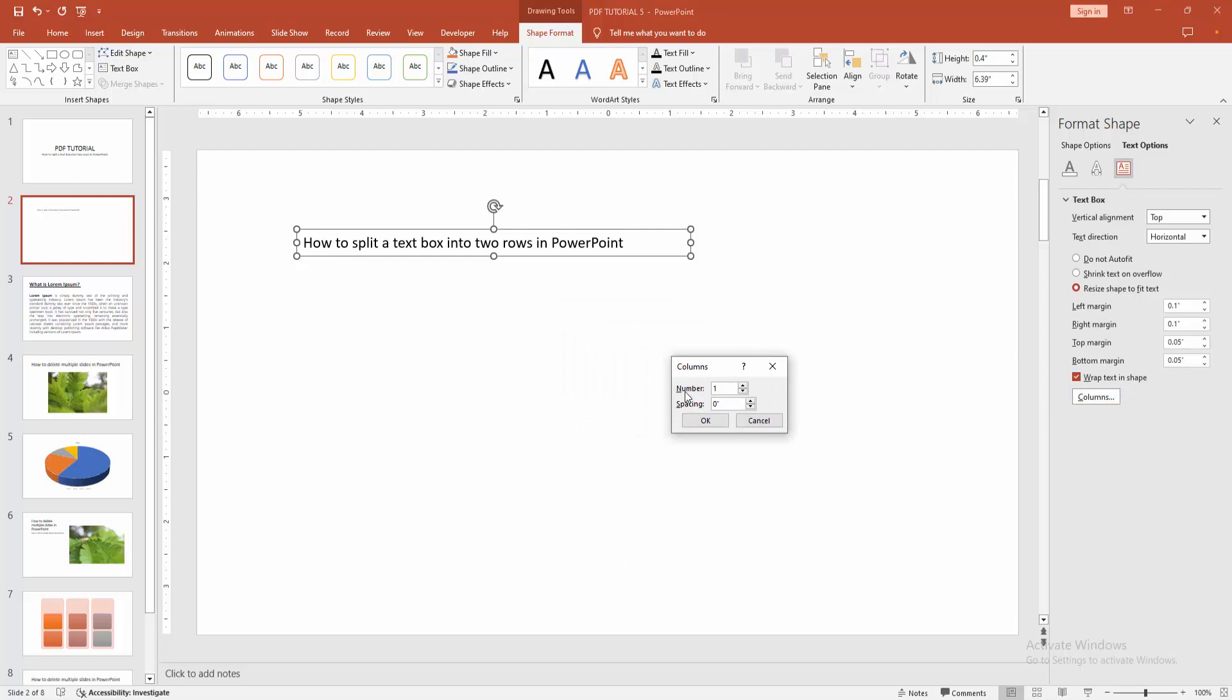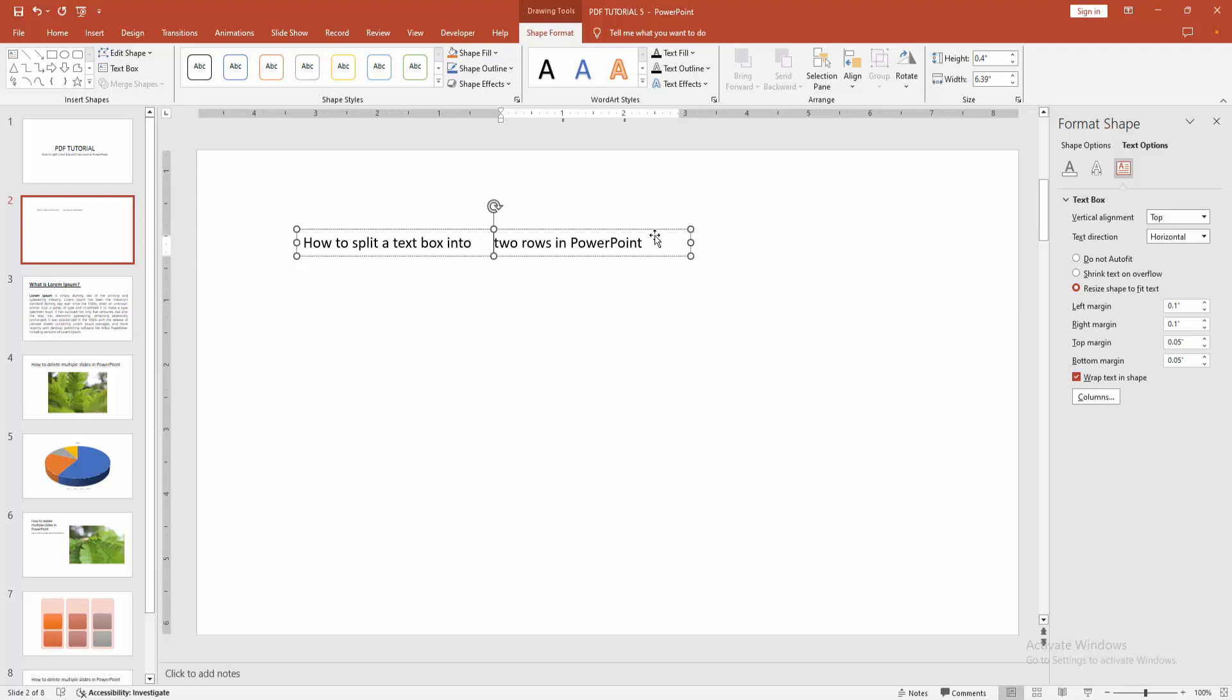Now we can see we split the text box into two rows easily. You can write anything and check the rows. Now we can see we split the text box into two rows very easily.